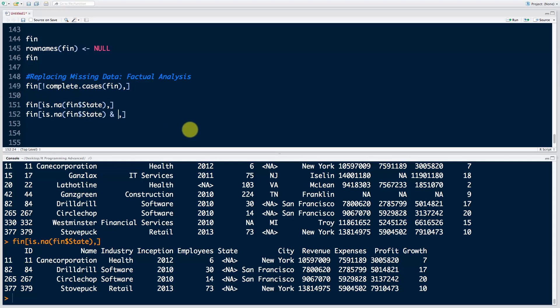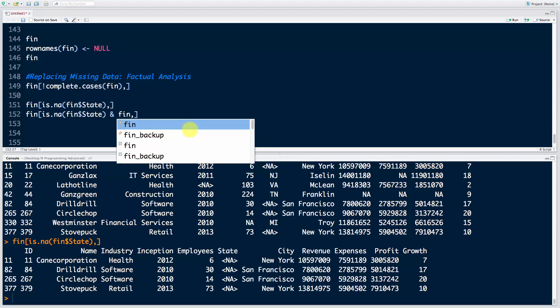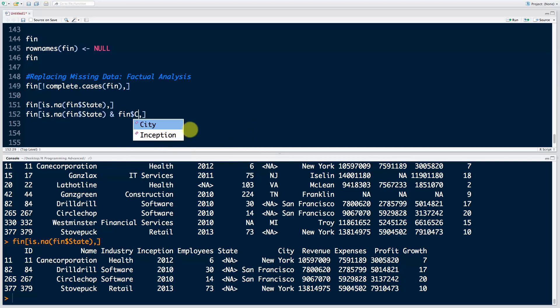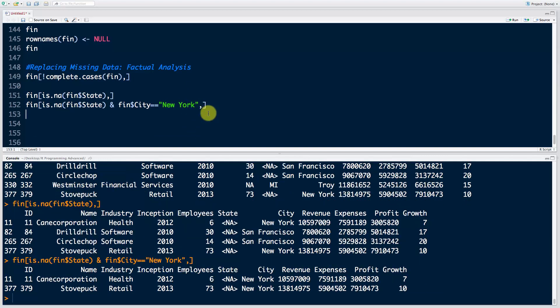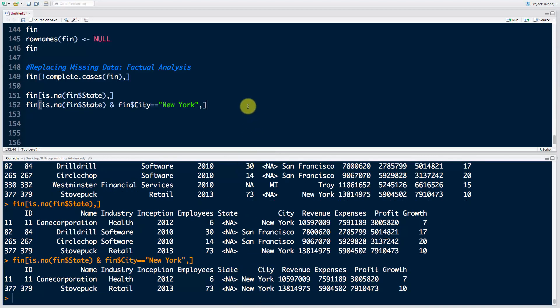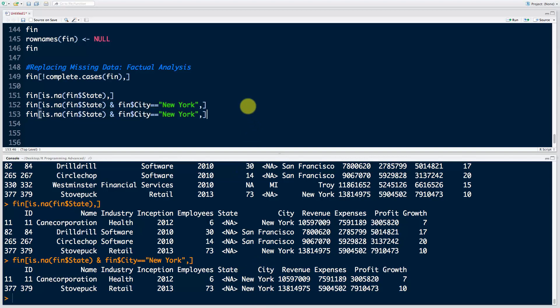We're adding an additional condition. If we run that, now we've got all of the ones that have missing values in the state column and their city is New York. Now it's very simple from here. We just want to address the state column, so in quotation marks because we're addressing it by name, and we want to say apply the New York code into that column. If we run that—